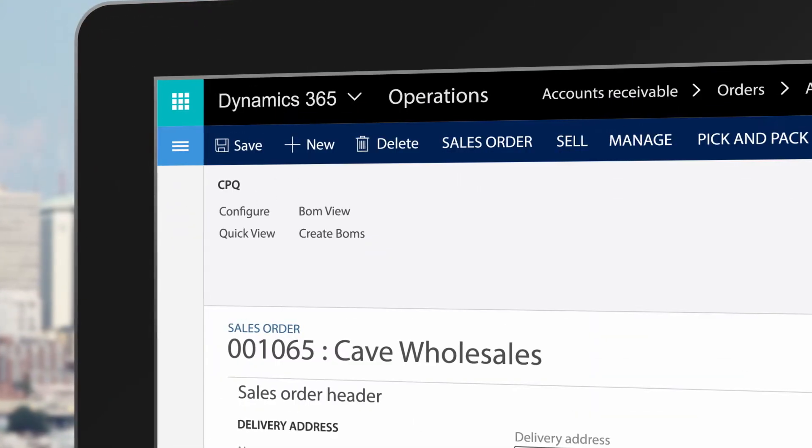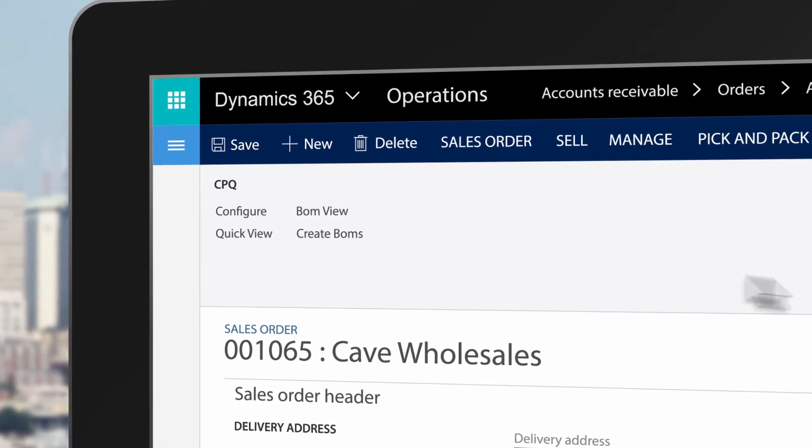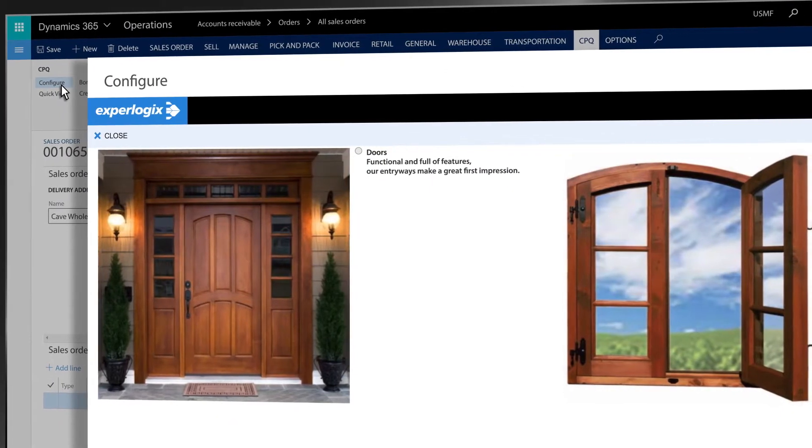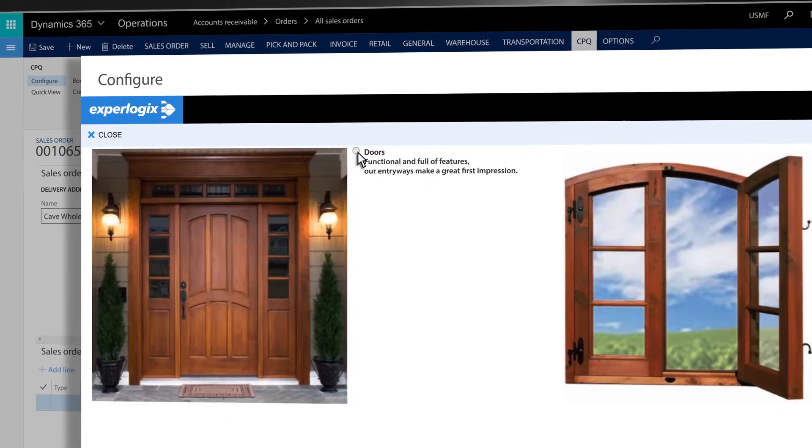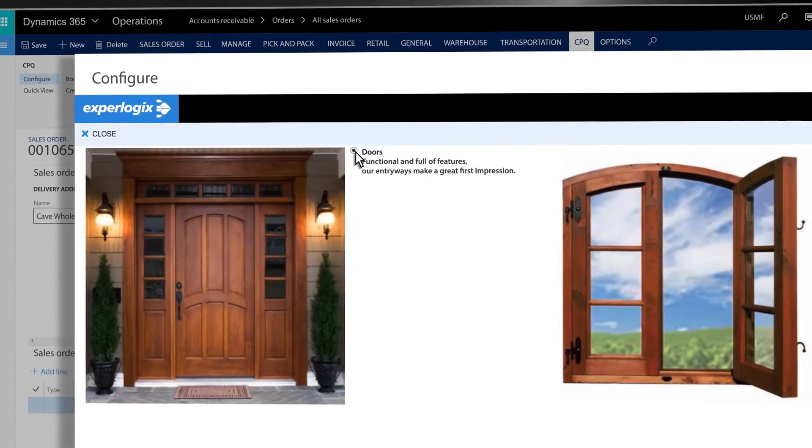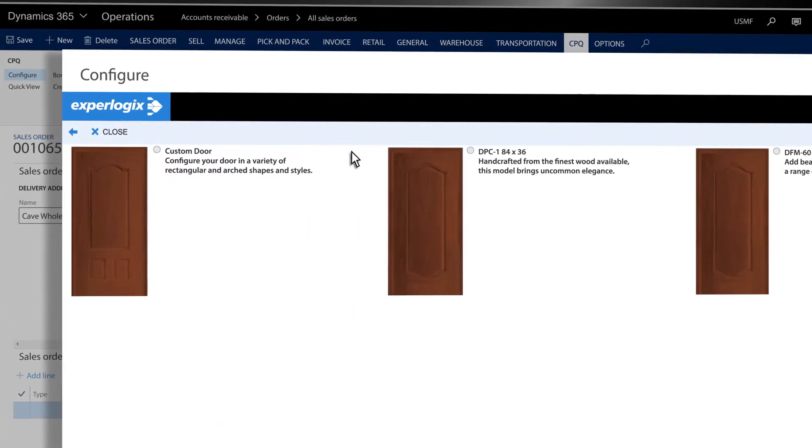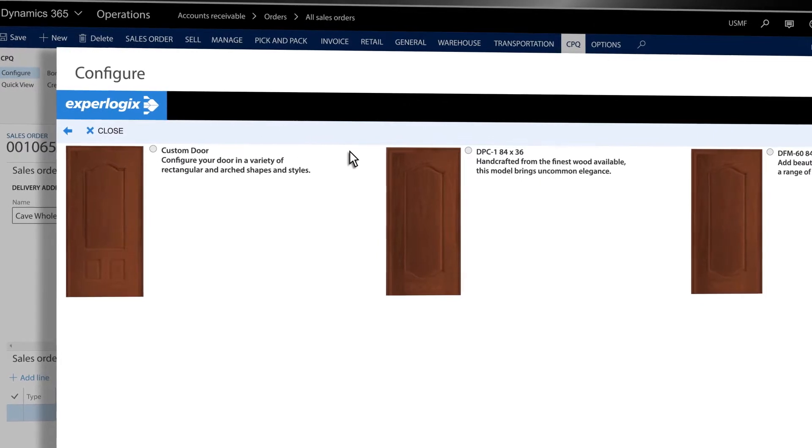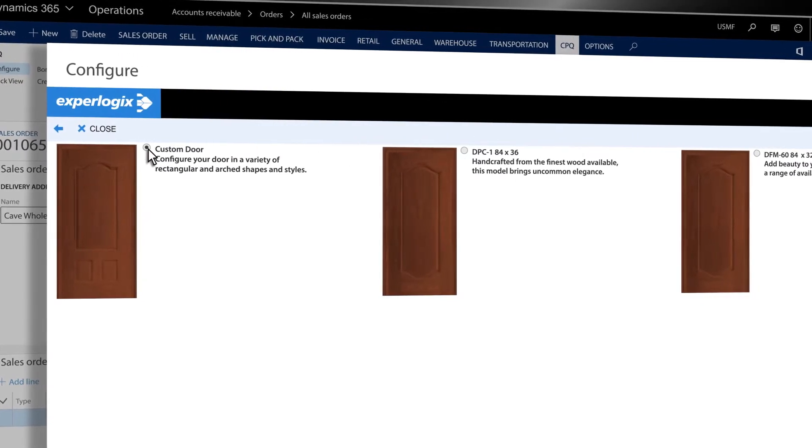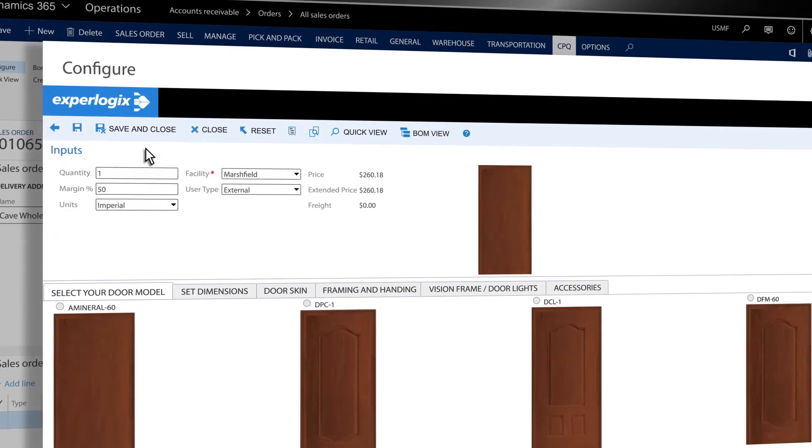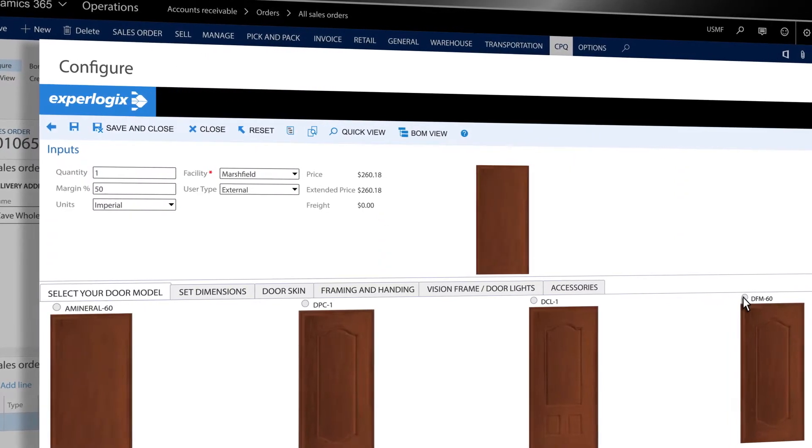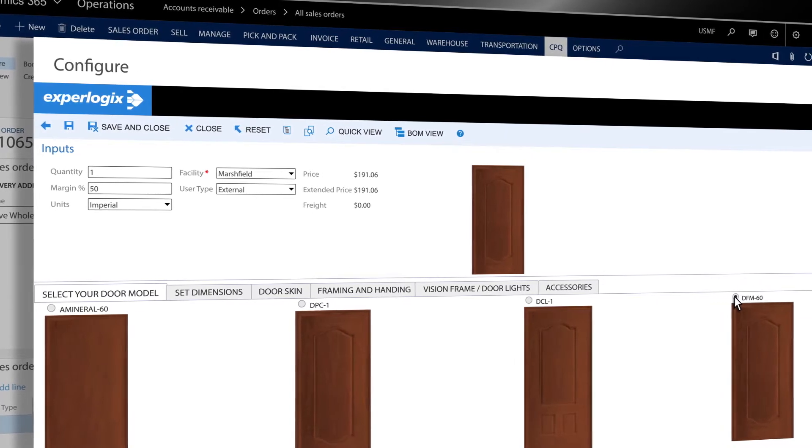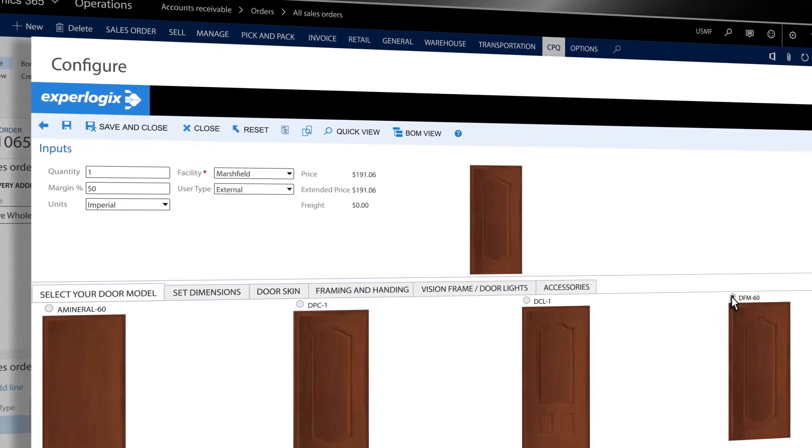Steve clicks Configure in Microsoft Dynamics to launch ExperLogix CPQ and begin creating the sales order. In ExperLogix, he can choose from pre-configured product options or gain access to the entire range of options available to create customized products.